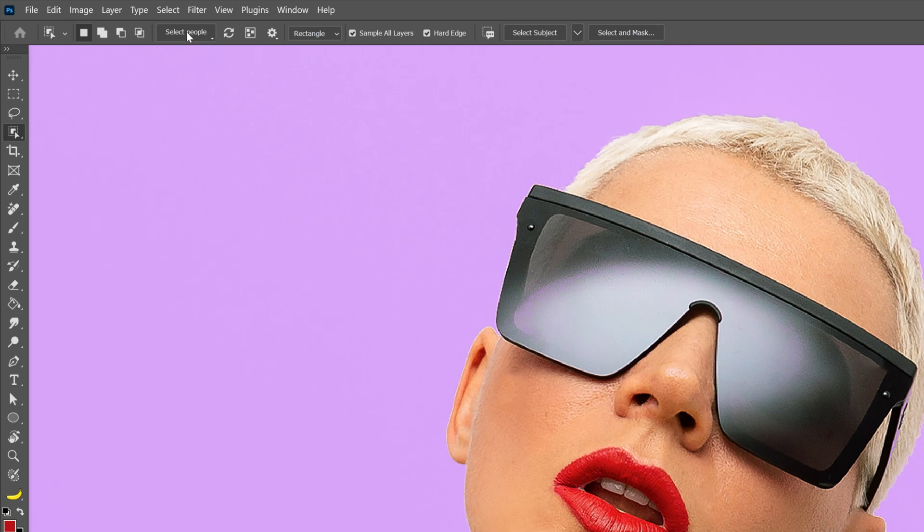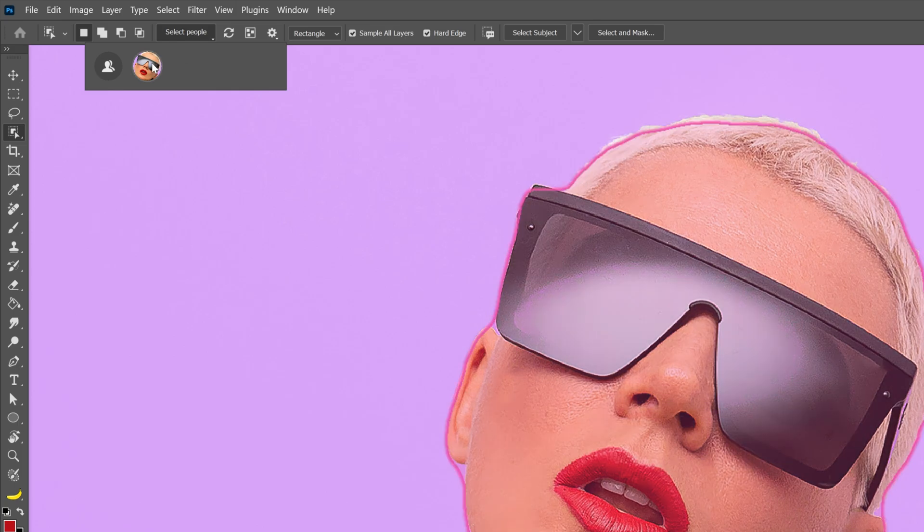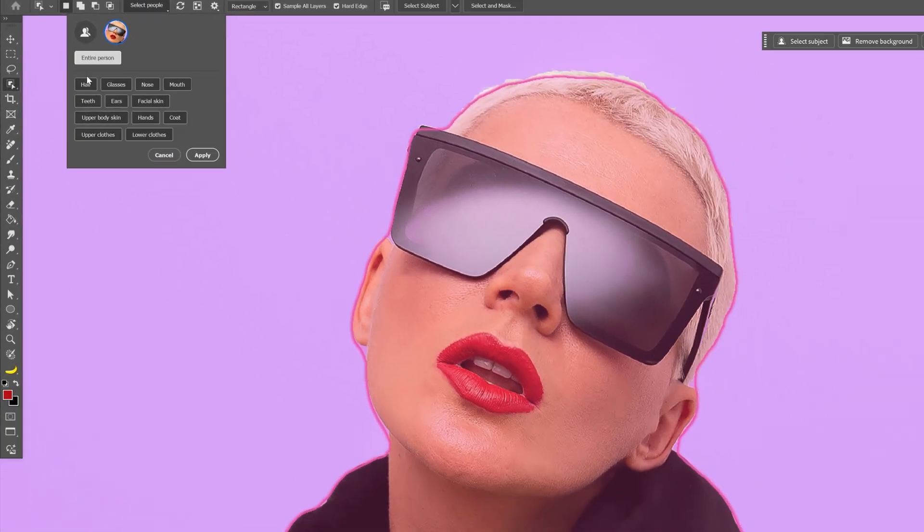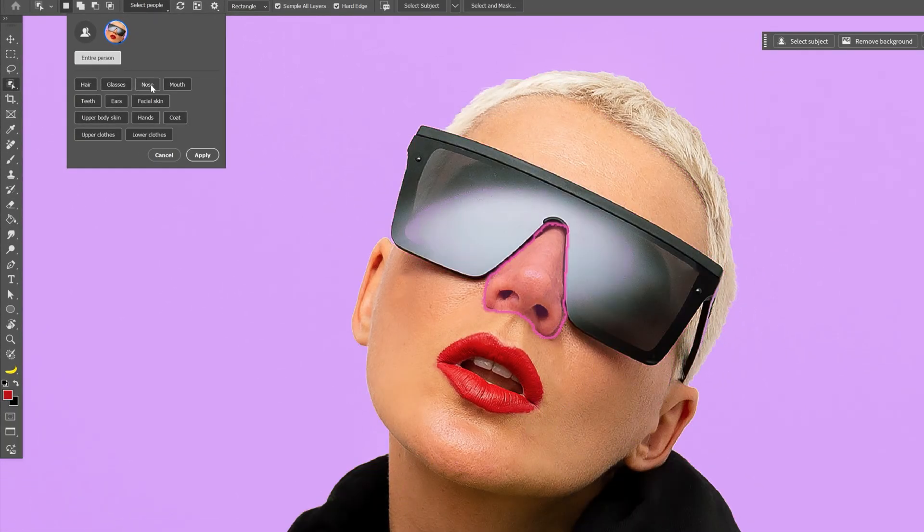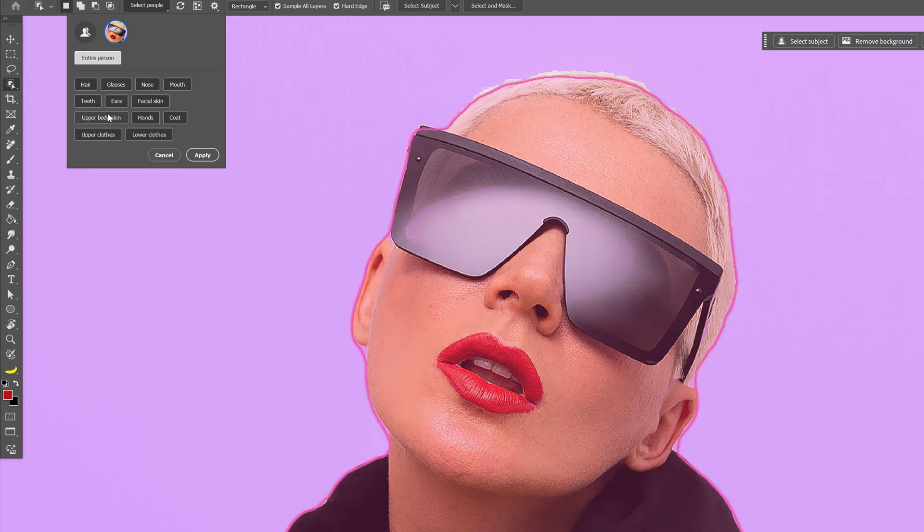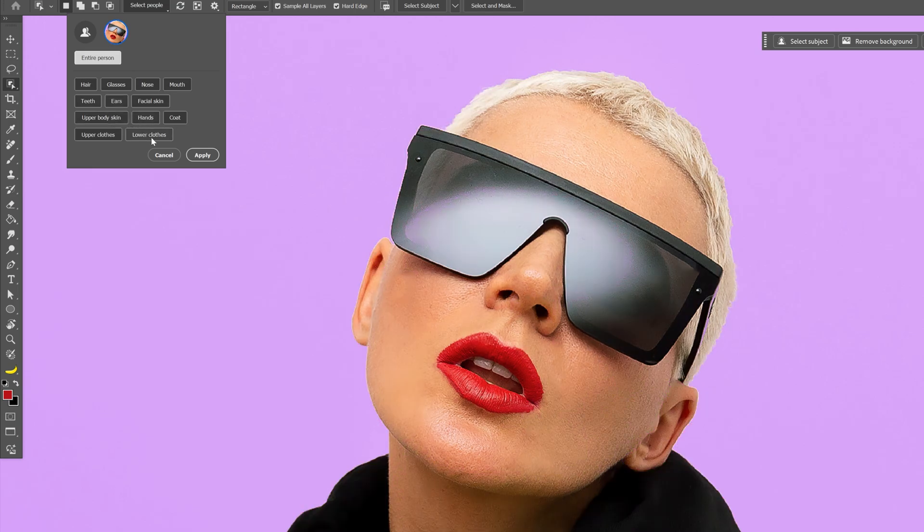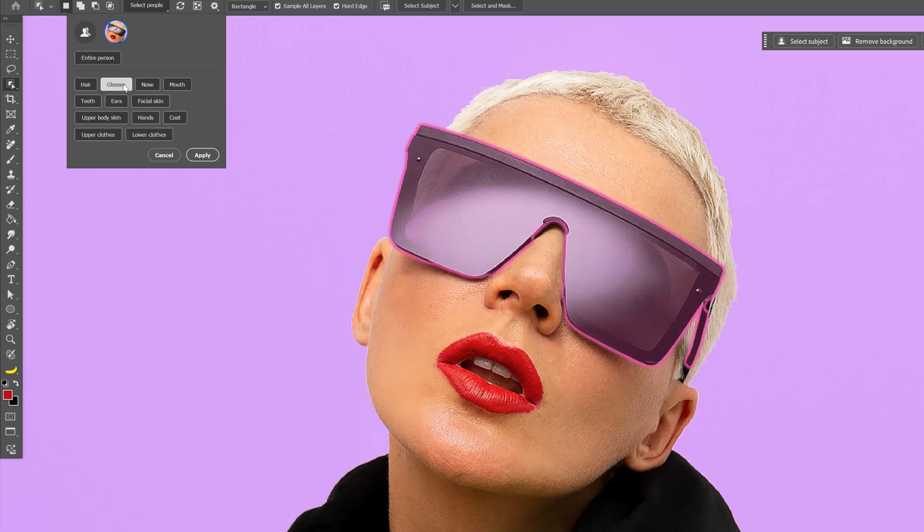Now if you don't want to hover with the mouse on it, you can go to select people, select the model, and here you can see it's going to detect automatically the facial features and elements. All you need to do is select one of them, click on it and click on apply.